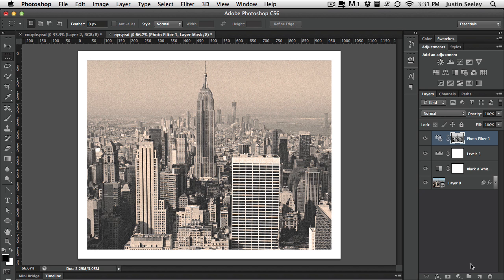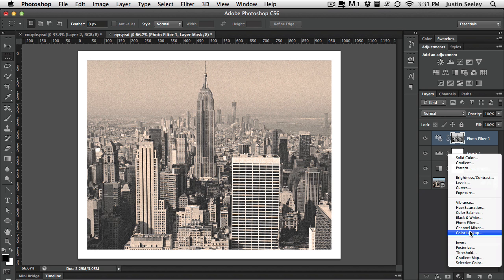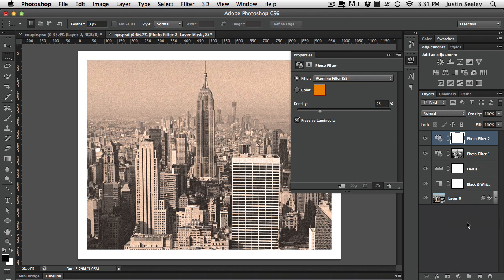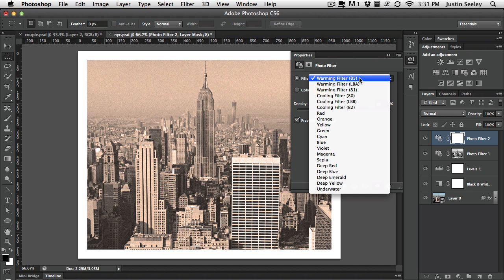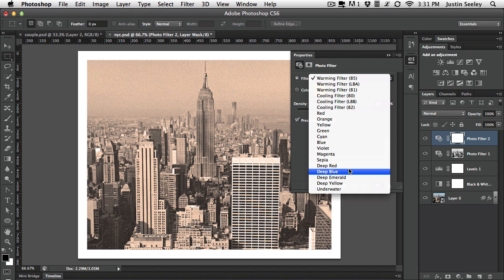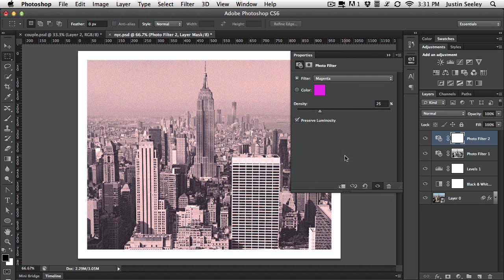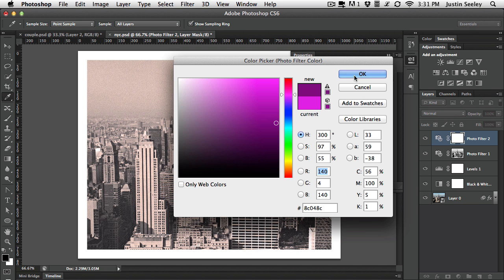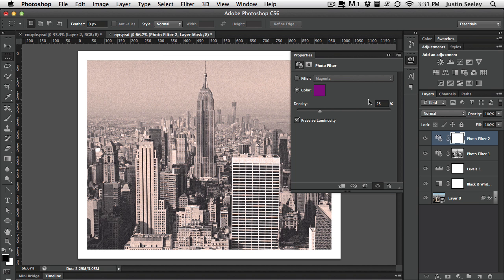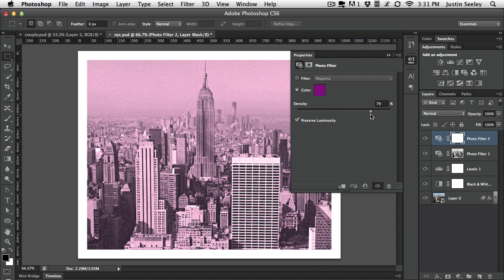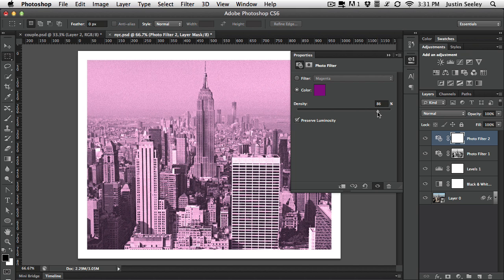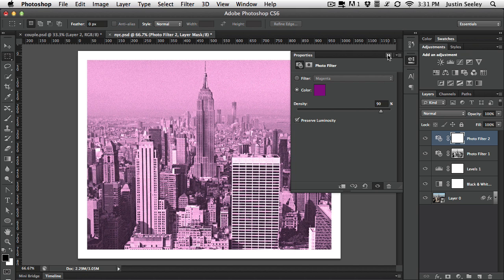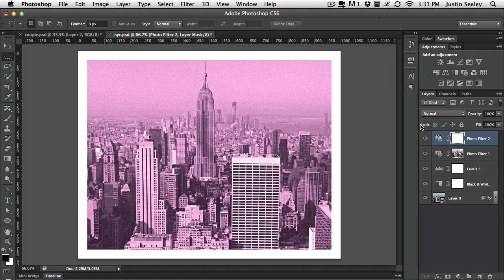And now what I'm going to do is add another photo filter. This time choosing a, let's choose something like a magenta color. That works well. You can also choose a custom color. I actually kind of like it if it's a little bit more of a deep purple color, something like that. And let's crank this density up quite a bit as well. Notice this is affecting the whole photo right now. I'm going to crank this up to 90%.